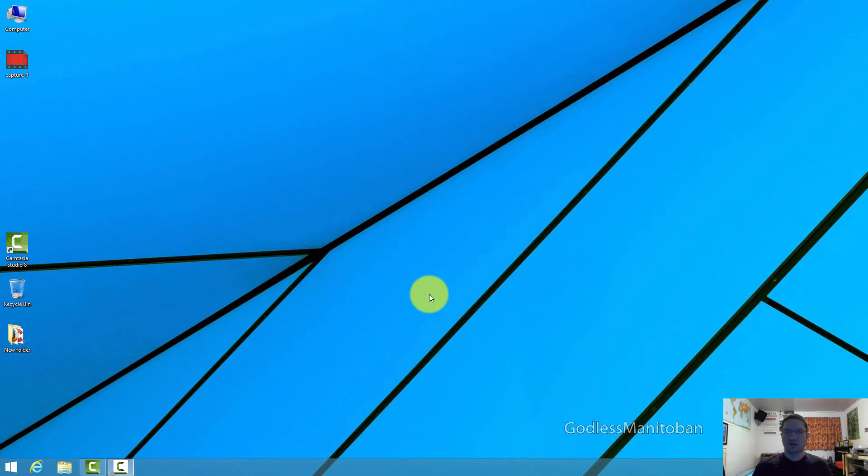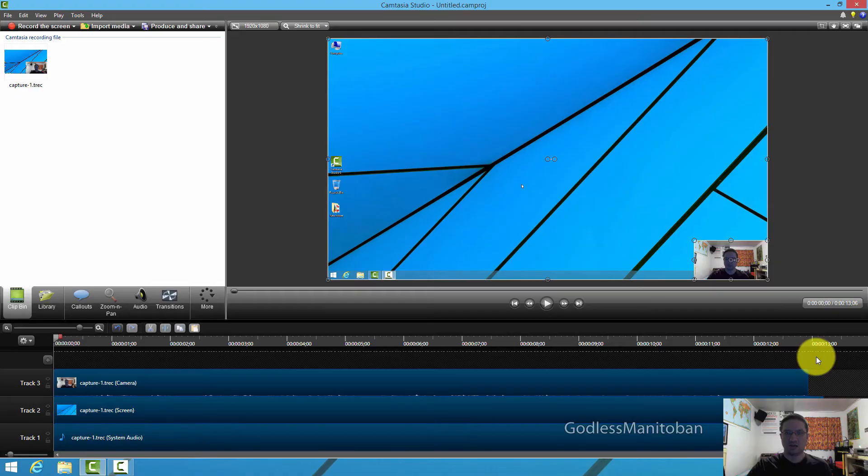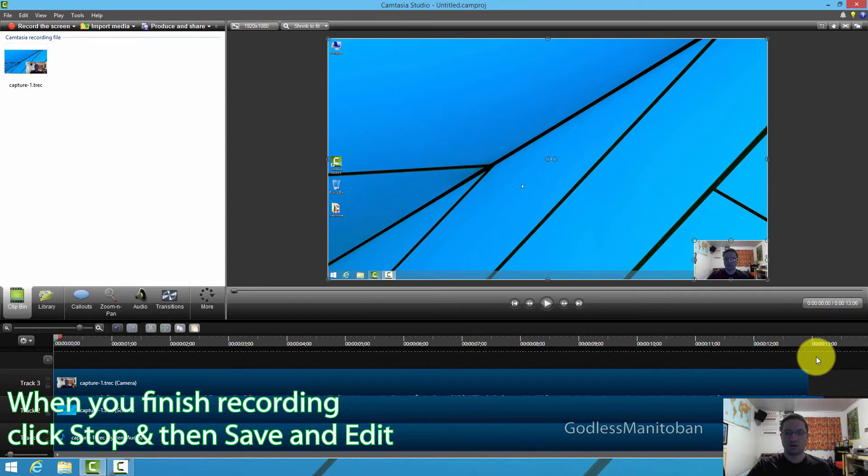So I've already created a short clip just to show you how to do it. Here is my short 12-second clip, and as you can see, I have it all ready to go now.